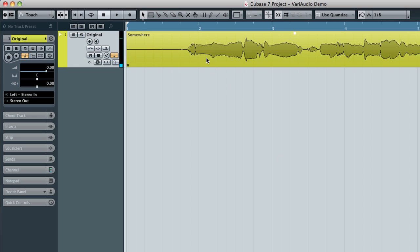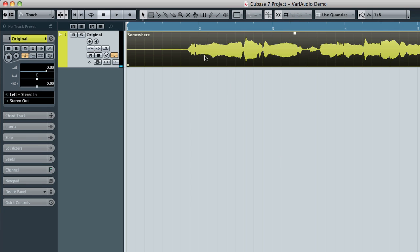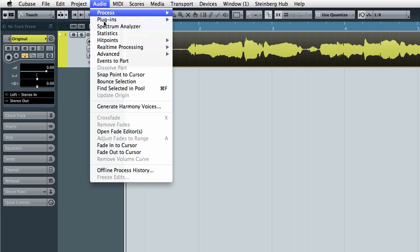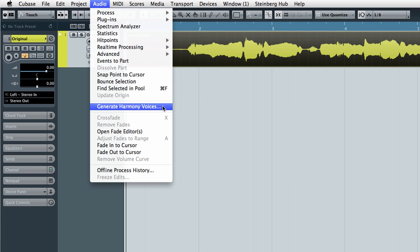Click on the audio segment that you want to harmonize. Don't just select the audio track, pick the actual musical component that you want to work with. Open the Audio menu and select the new option for Generate Harmony Voices.